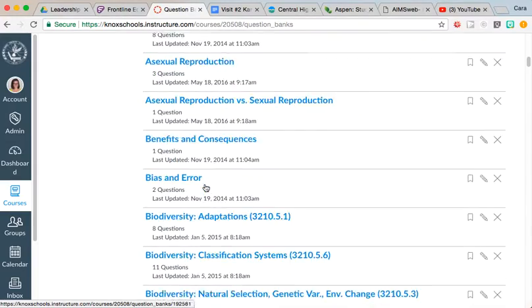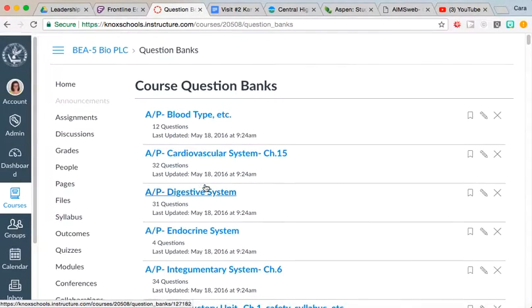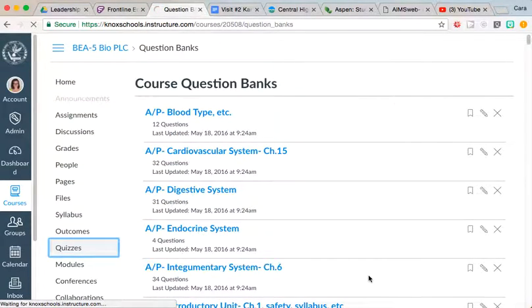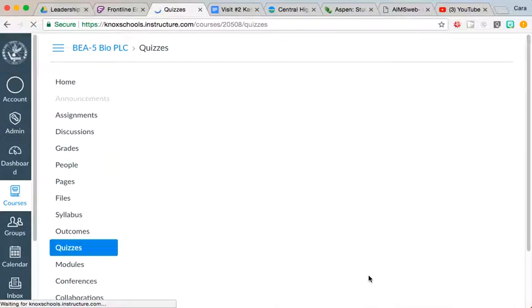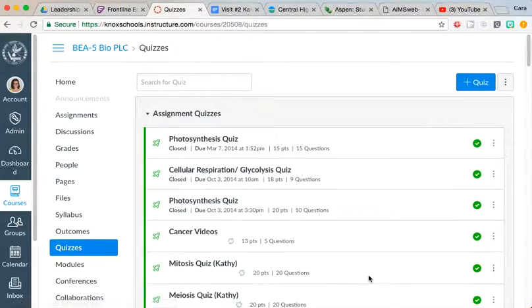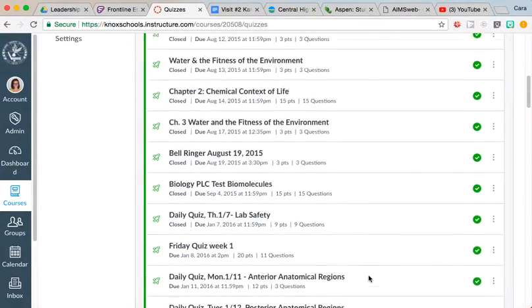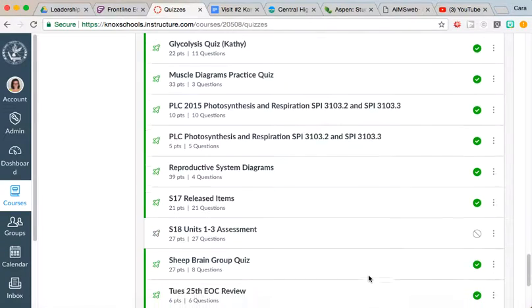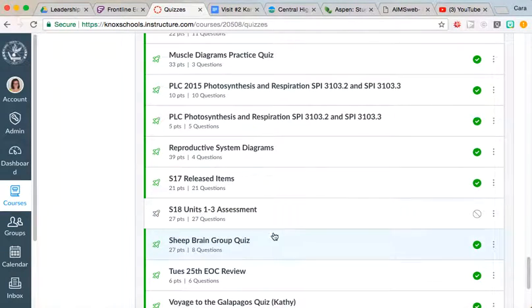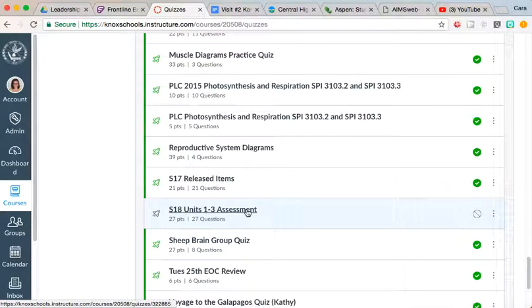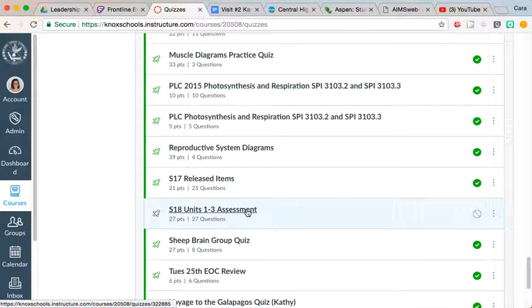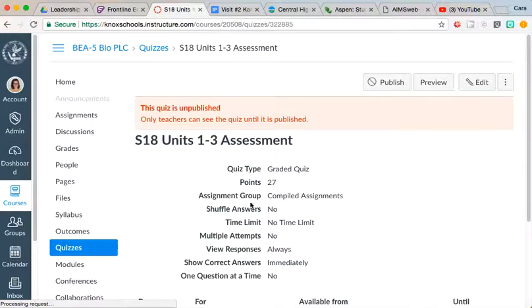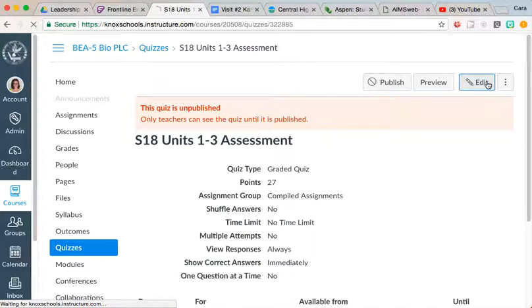For this first assessment that I went through and did, if you click on Quizzes—and again, we talked about that we're going to edit this and adjust it in PLC so that everybody can give some feedback on it—it's right here. This is the assessment. You see S18 representing Spring 2018, and I put units 1 through 3 assessment because I couldn't remember exactly what you all wanted to call it.